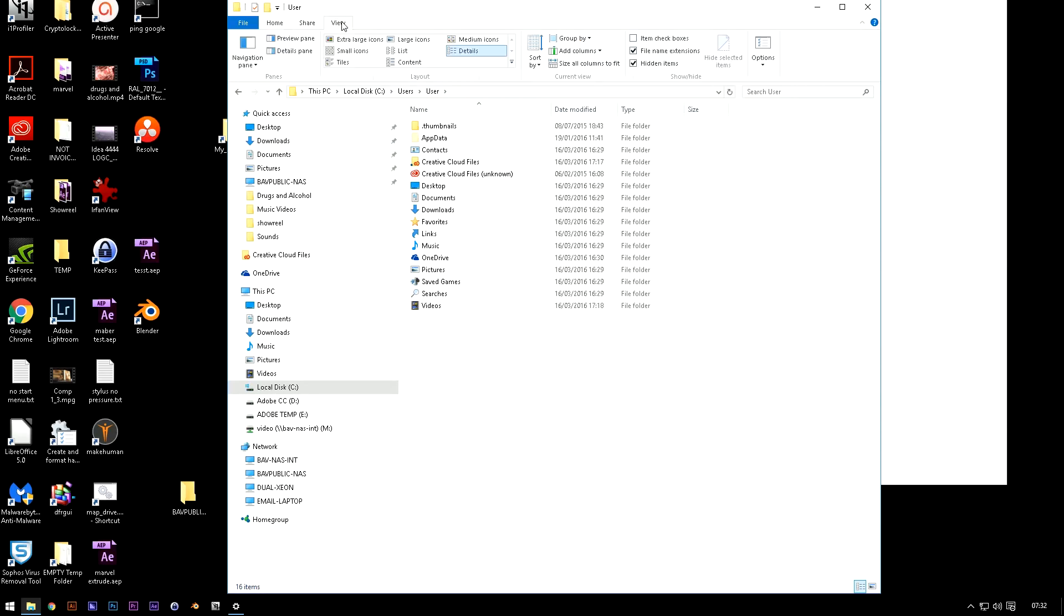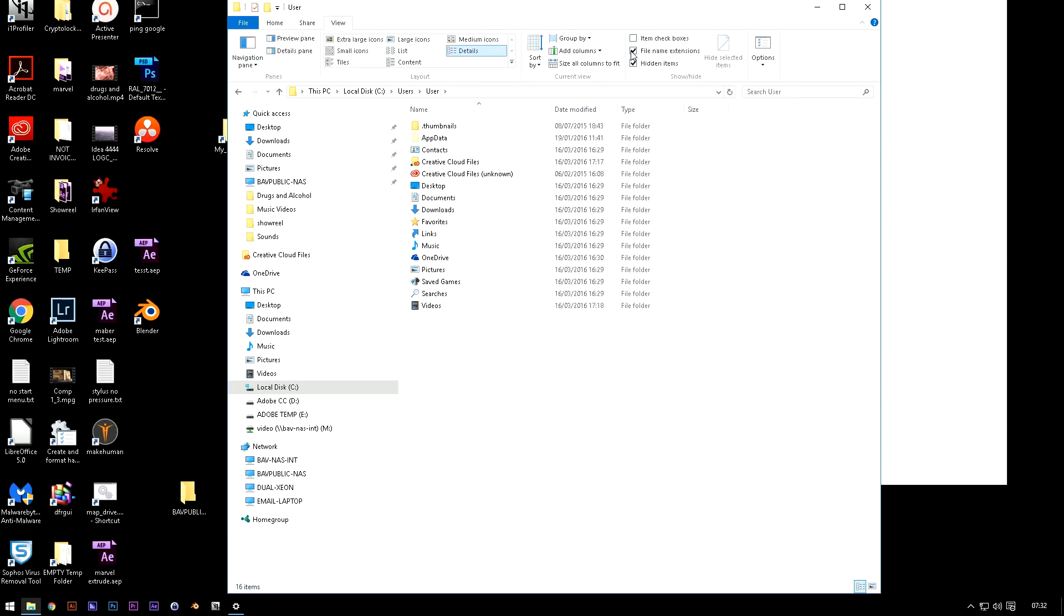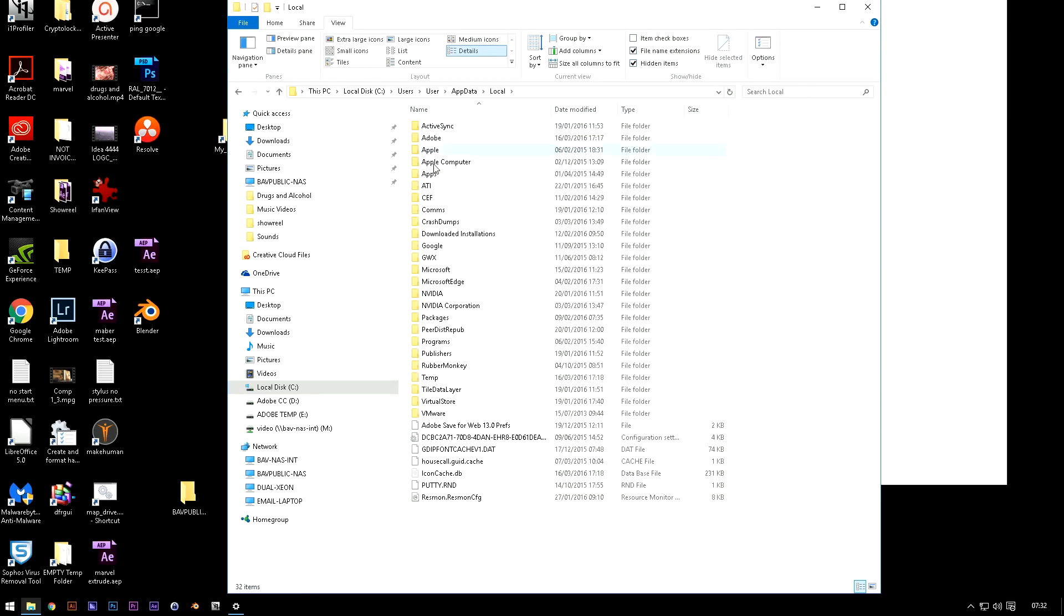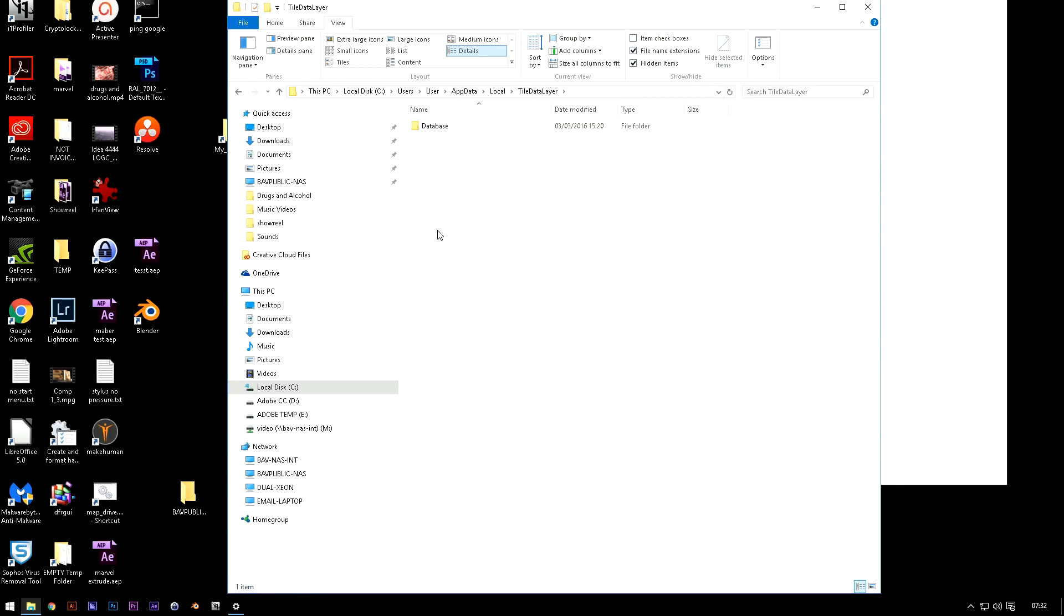Now bear in mind you need to make sure that you've got, click on view, make sure hidden items are shown otherwise you won't see the folder app data. App data, local and then tile data layer and database.